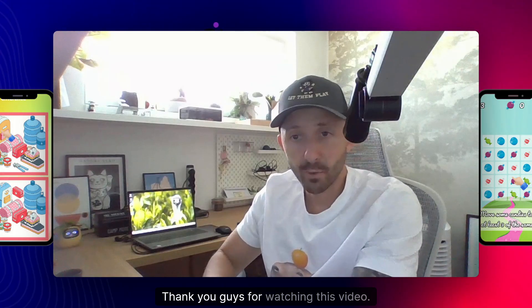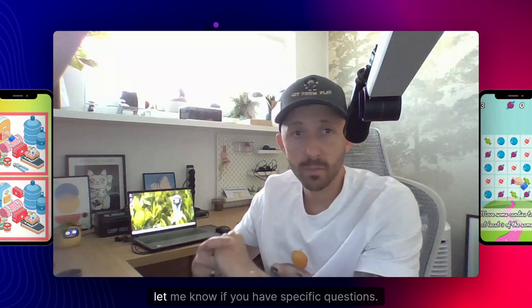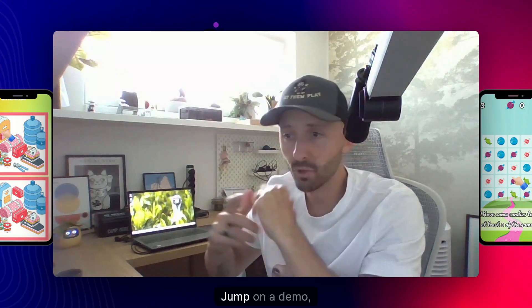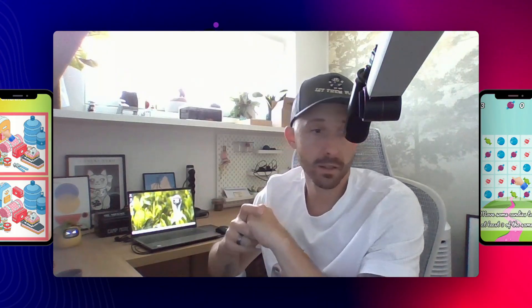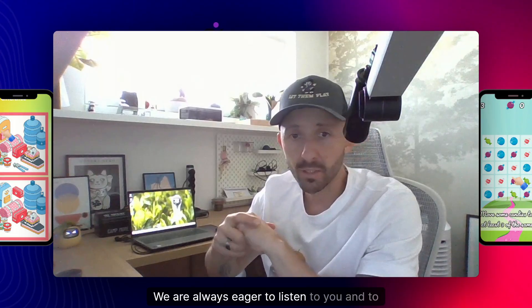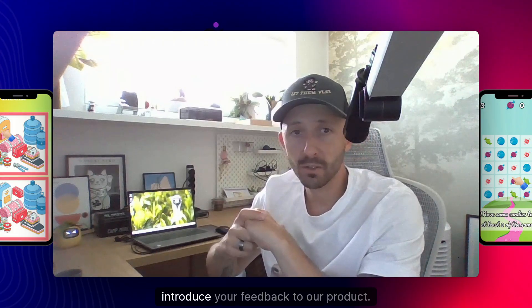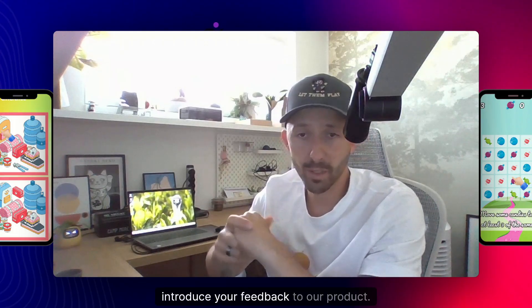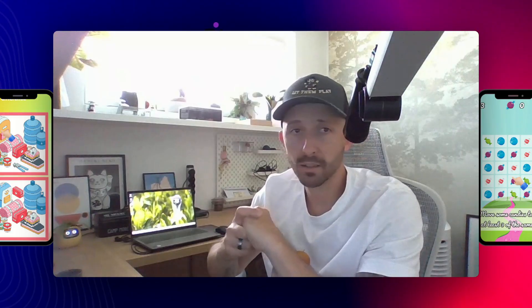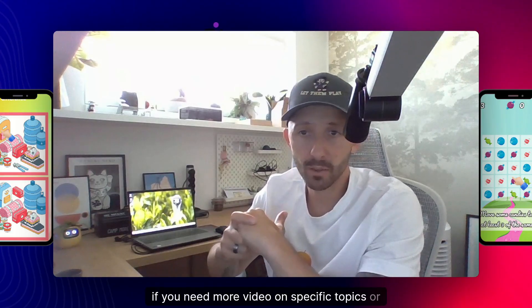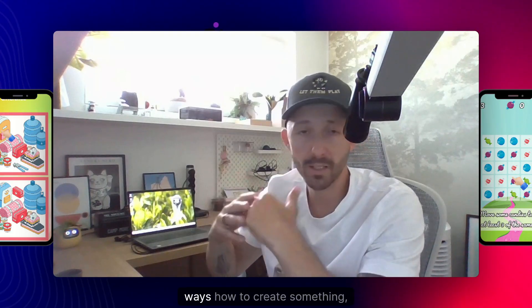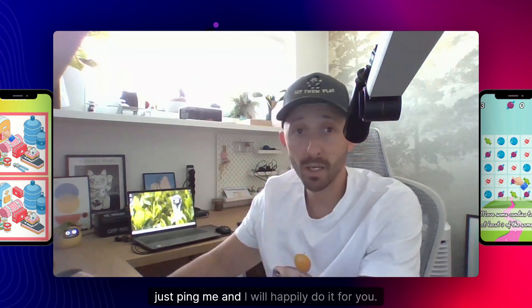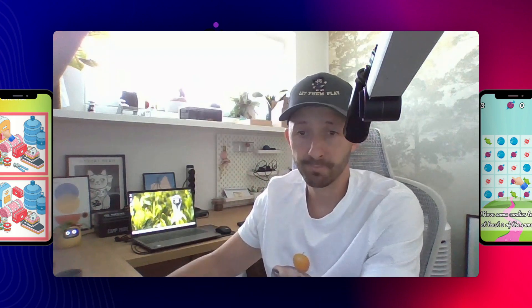Thank you guys for watching this video. Let me know if you have specific questions, jump on a demo, send me an email. We are always eager to listen to you and to introduce your feedback to our product. And if you need more video on specific topics or specific ways how to create something, just ping me and I will happily do it for you. Cheers.